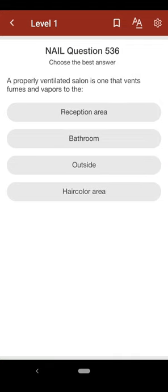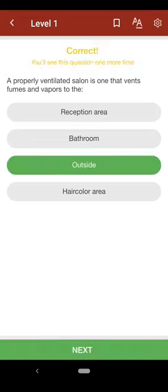Question 536: A properly ventilated salon is one that vents fumes and vapors to the: A. reception area, B. bathroom, C. outside, D. hair color area. The correct answer is C.